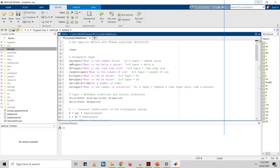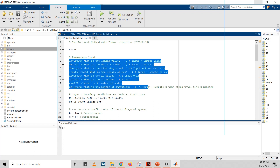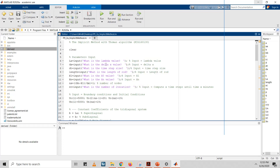First, these are the parameter inputs for the user to input: lambda, delta x, time step size, the length of the rod, x0, xn, and the number of iterations.